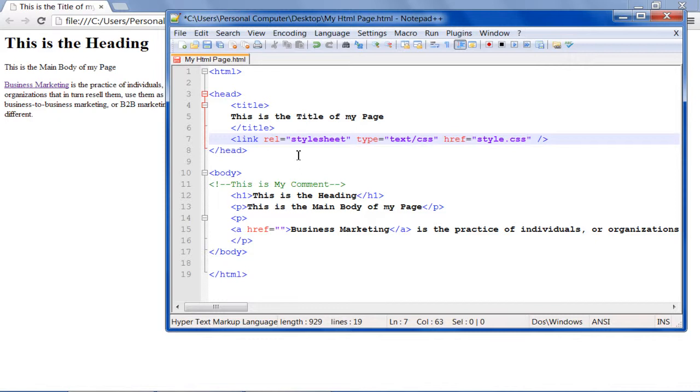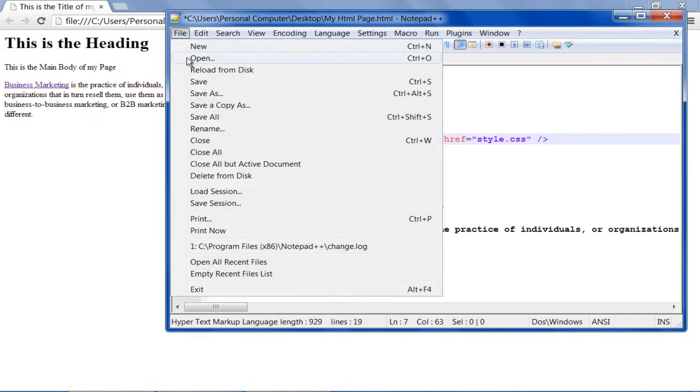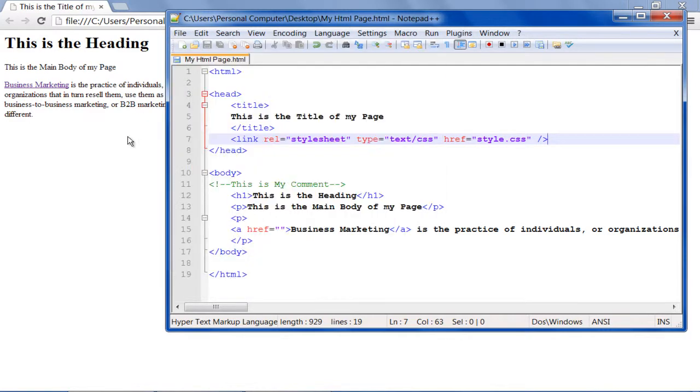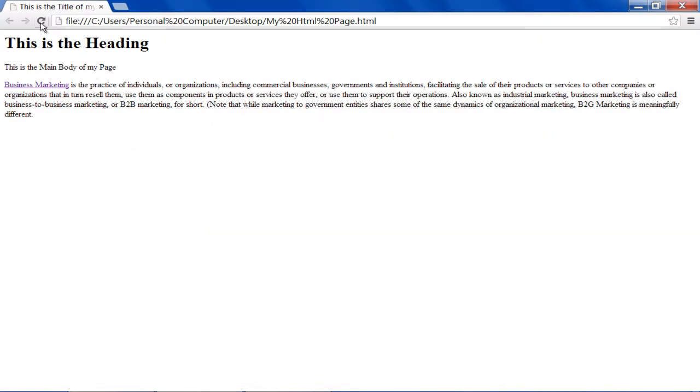Once done, go to the file menu, save your changes and refresh the browser. You can see that the new style has been applied on the HTML page.